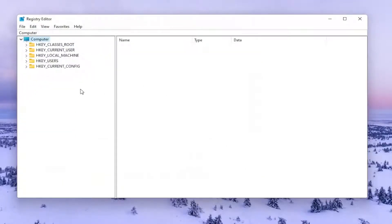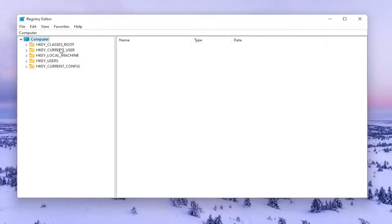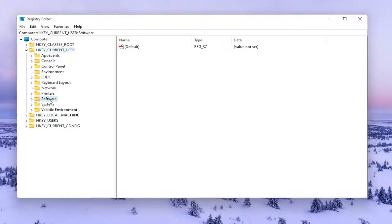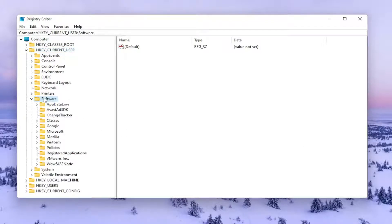So now we're ready to begin. We're going to start by double-clicking on the HKEY Current User Folder. Do the same thing now for the Software Folder. Then you want to go to Classes and you want to double-click on that.